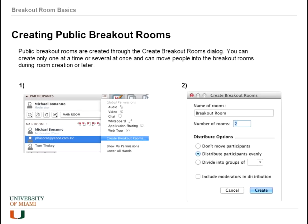Public breakout rooms are created in advance, and they can be created either from the tools menu or from the participants menu. If you go to the participants menu, you will see an option: 'create breakout rooms.' This opens a dialog box where you can give the rooms a base name — in this case the room was simply named 'breakout room' — and rooms will be numbered depending on how many you open.